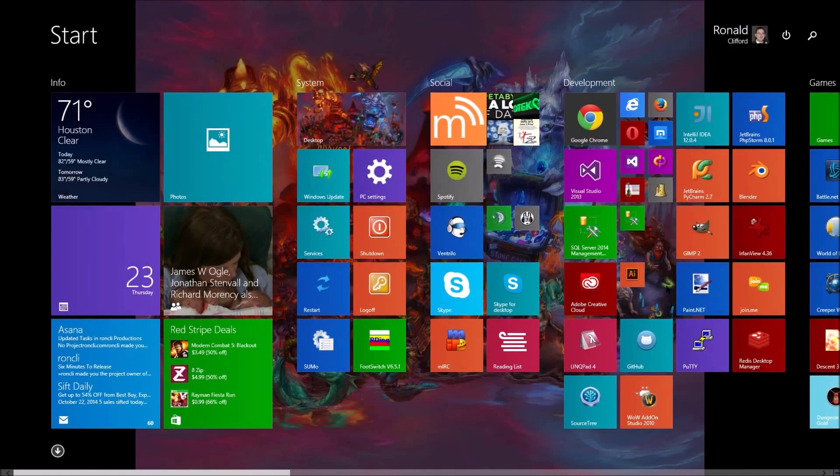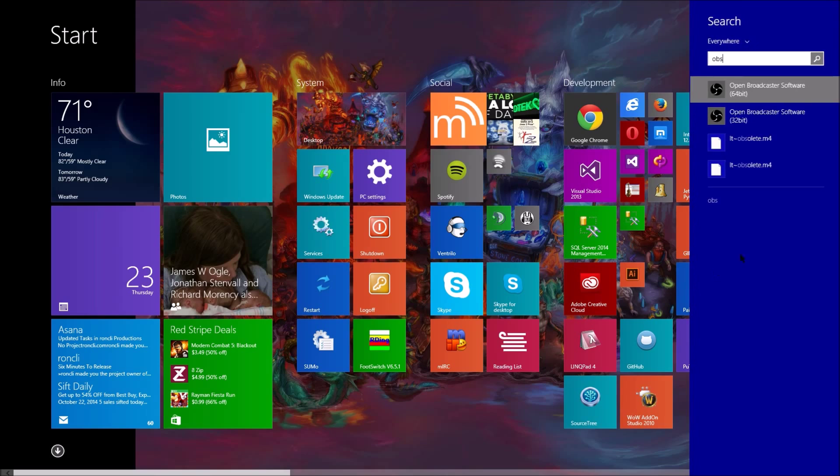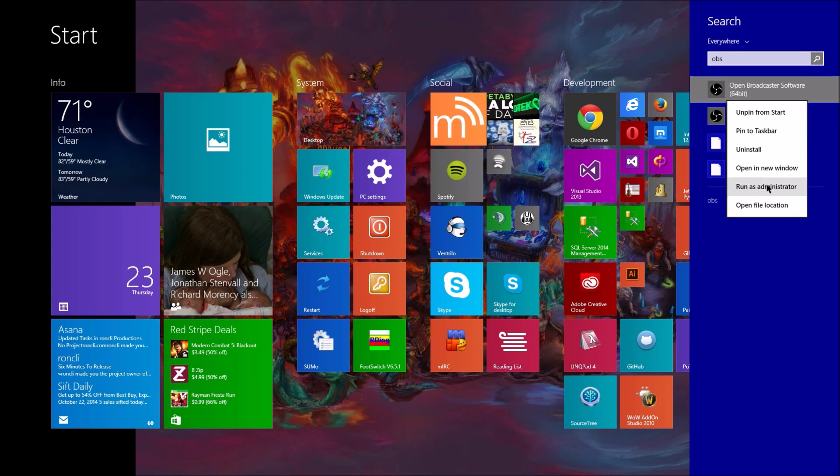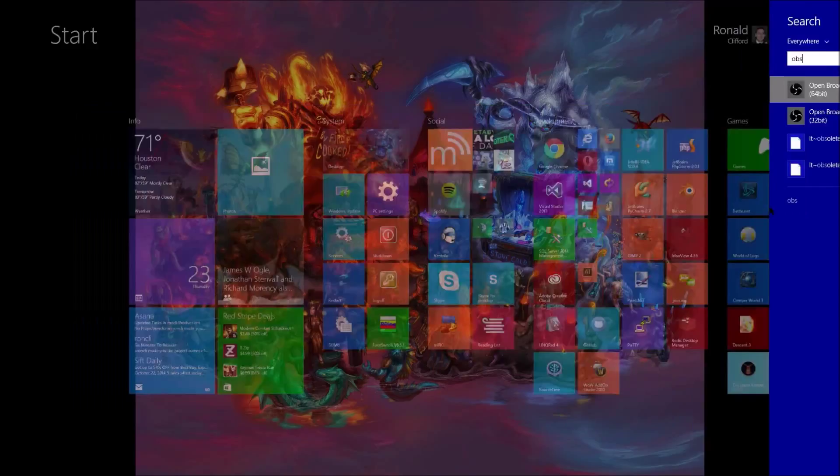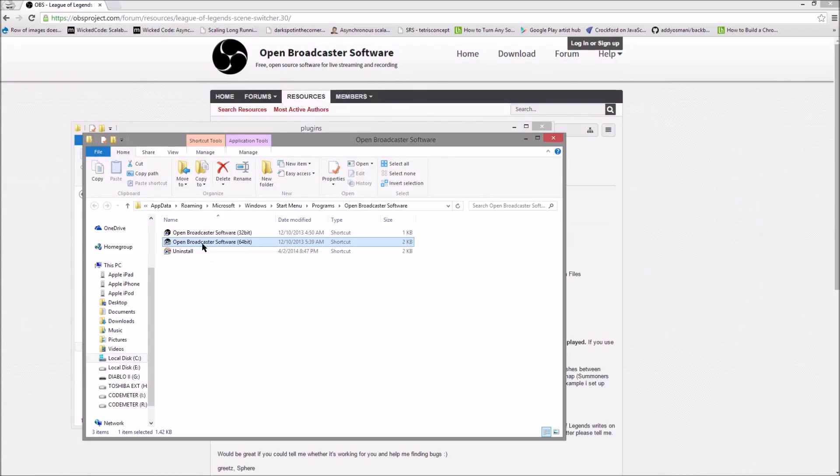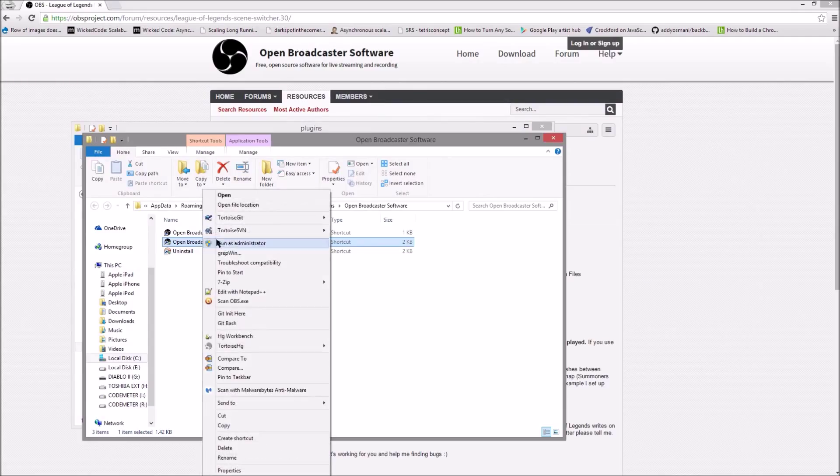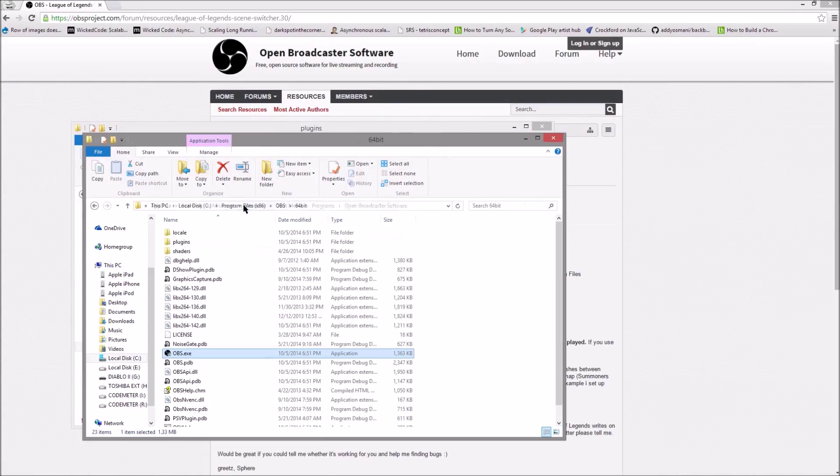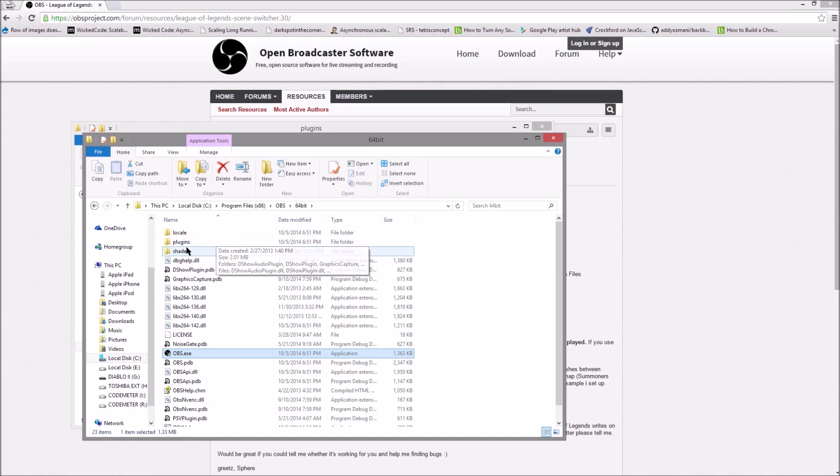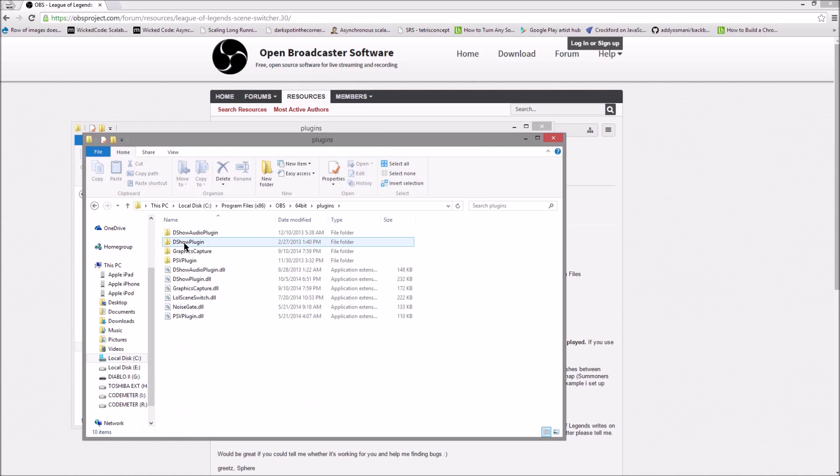Of course if you aren't sure all you need to do is go here, open the file location for that, that will take you to the shortcut and then open the file location again and that will take you to the correct directory that you can double click on plugins.